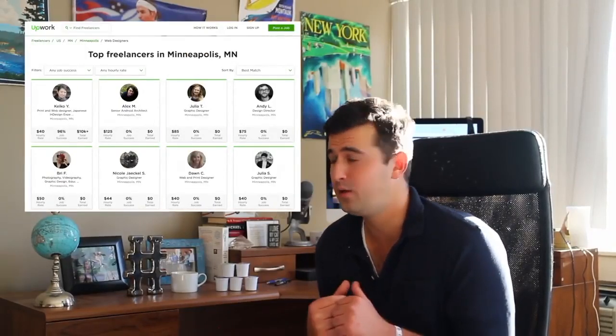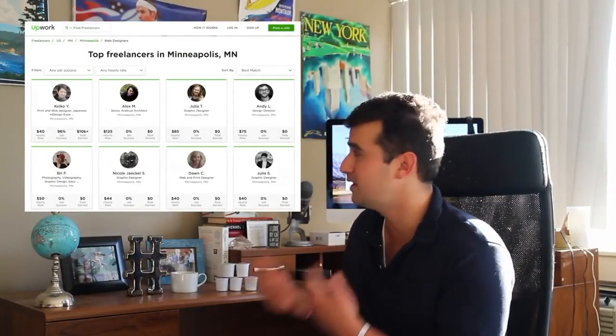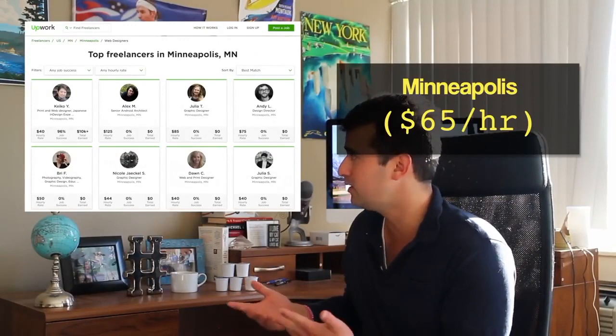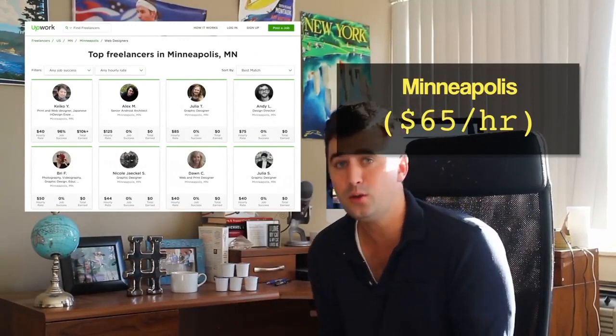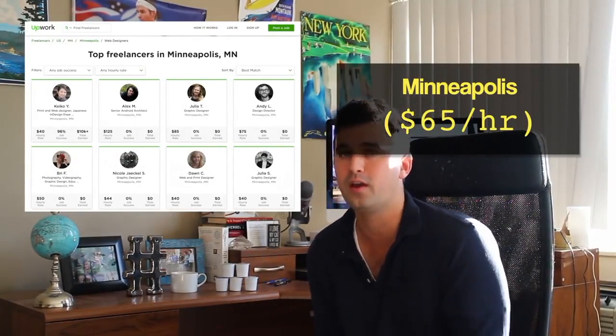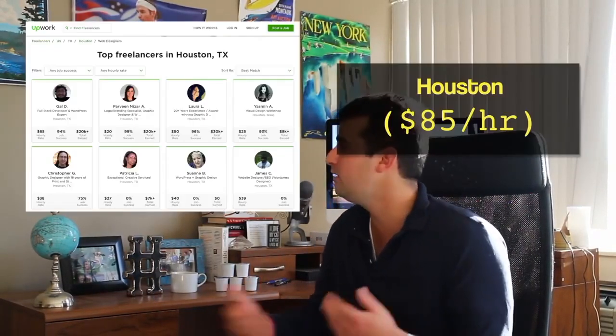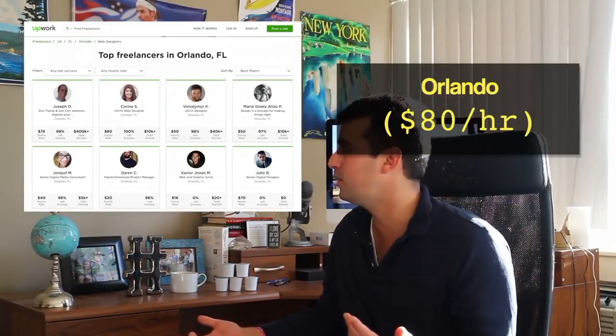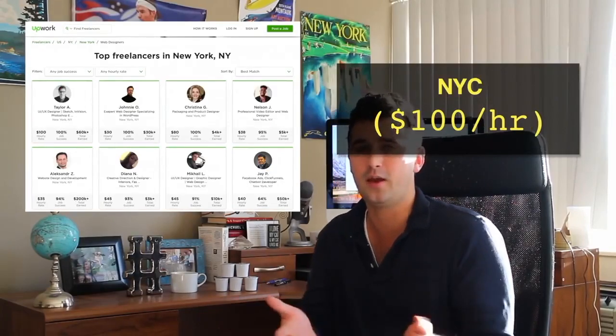Did you know that the average cost to make a website in my town is almost $65? That's huge, especially if you're the one paying for it. And it might be nothing compared to what it is in your town.